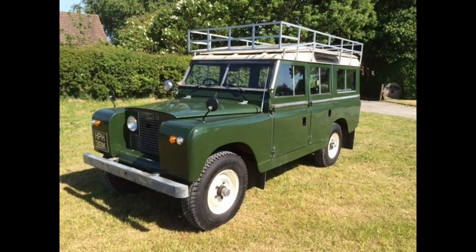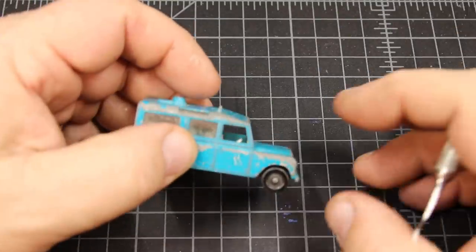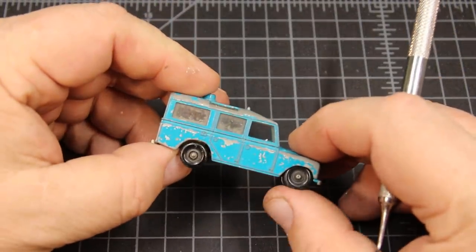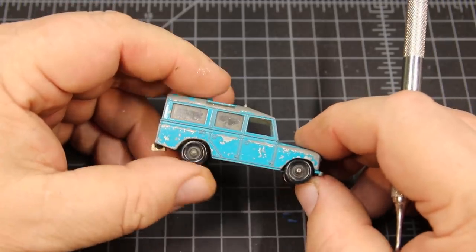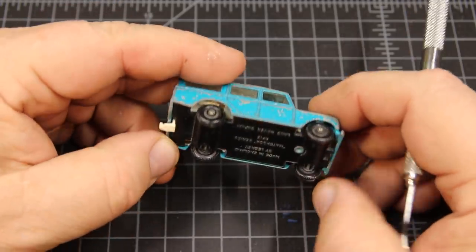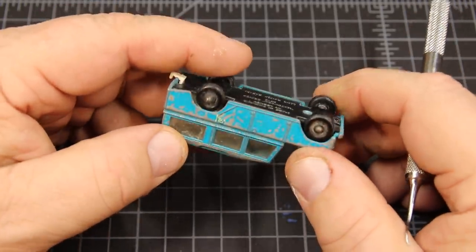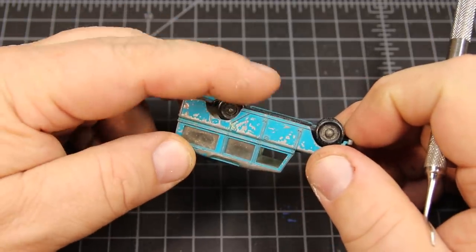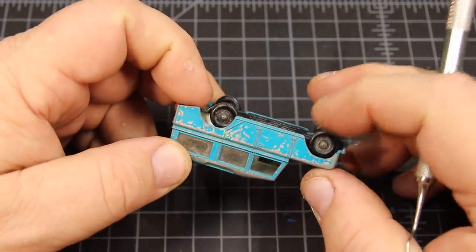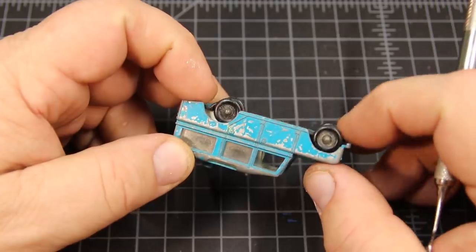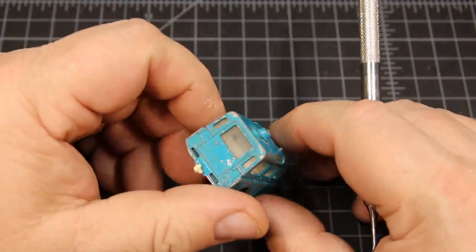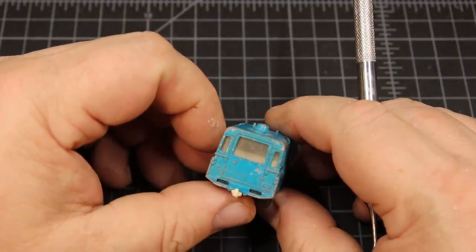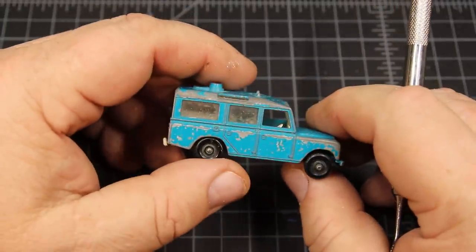You could say this might be called a Matchbox Xtreme makeover. Let's take a look at what I'm working with. The front wheels are kind of sticky, and the back wheels just aren't connected anymore. Yeah, the chassis was broken.